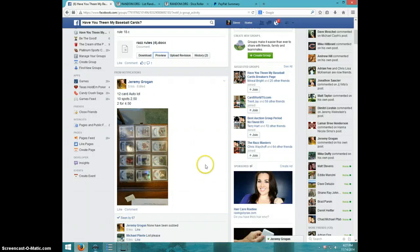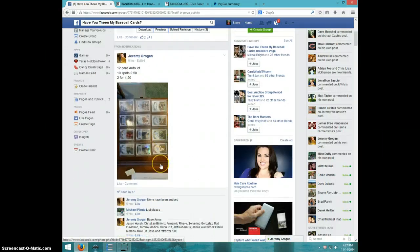Hey guys, this is Steve doing a video for Jeremy for the 12 card auto lot.